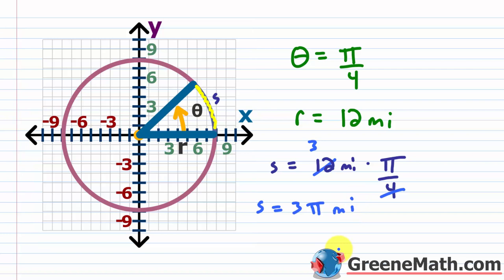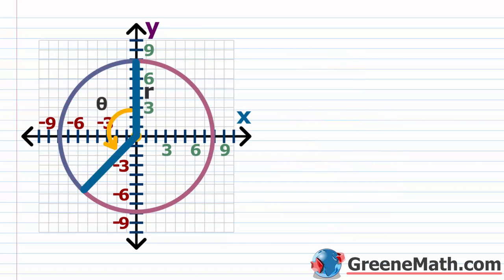Depending on the context, you might want to give an exact answer like 3 pi miles, or you might want to punch 3 times pi into a calculator and get a decimal approximation. It just depends on what your teacher is asking for.